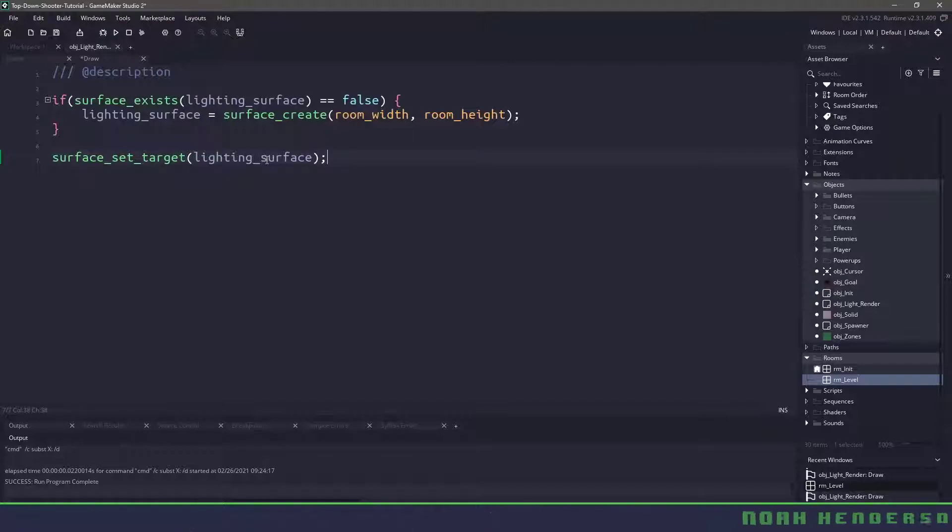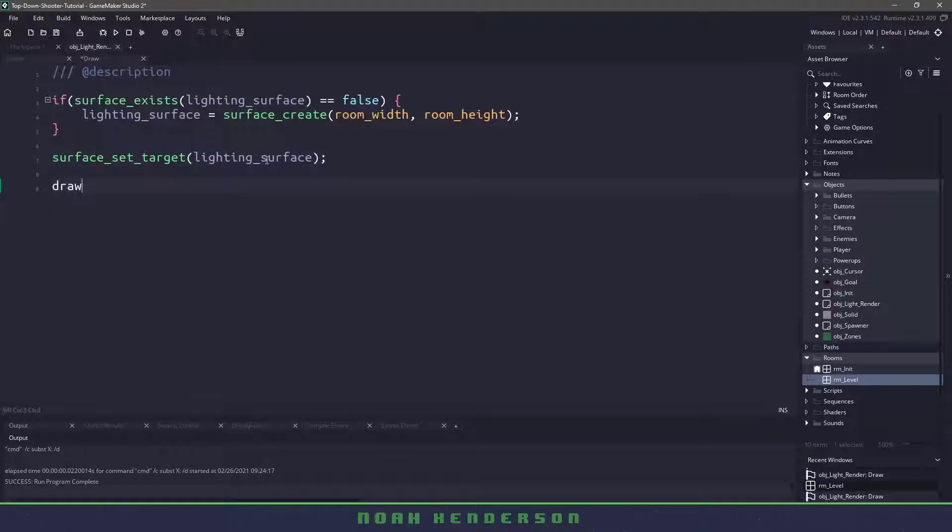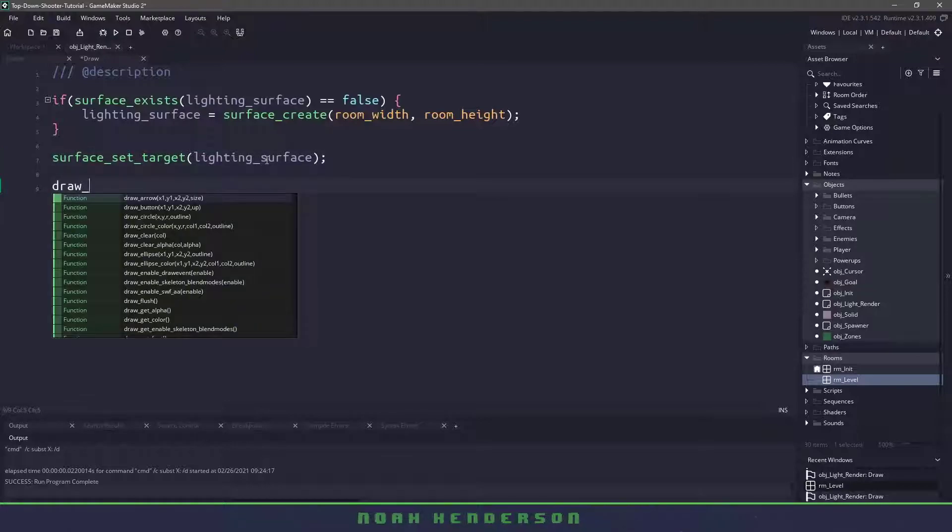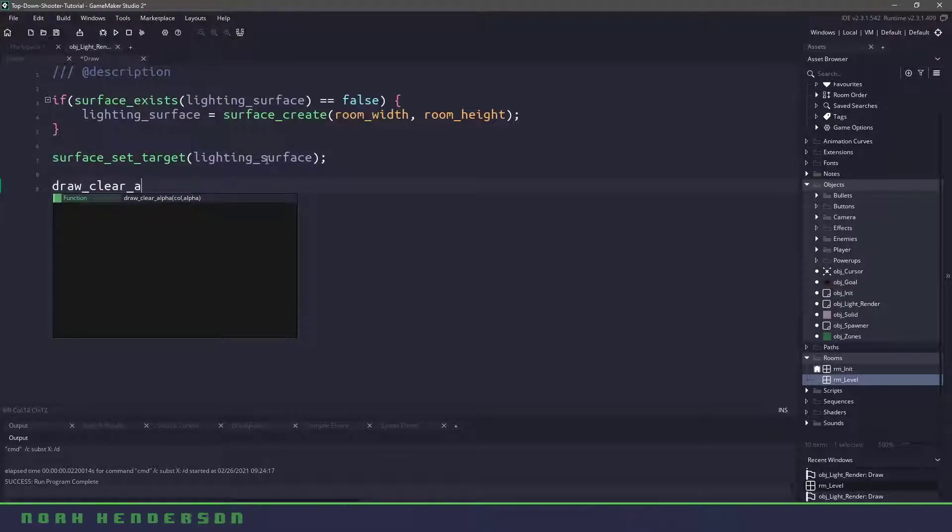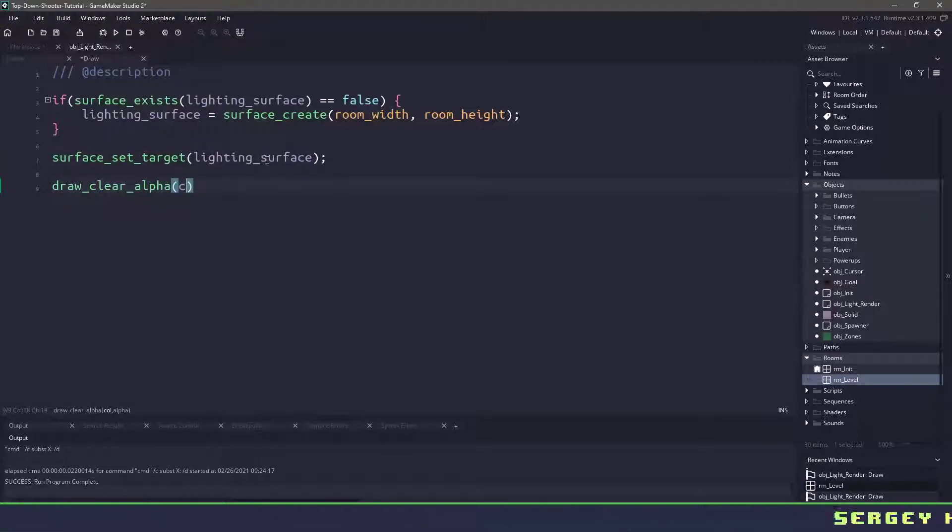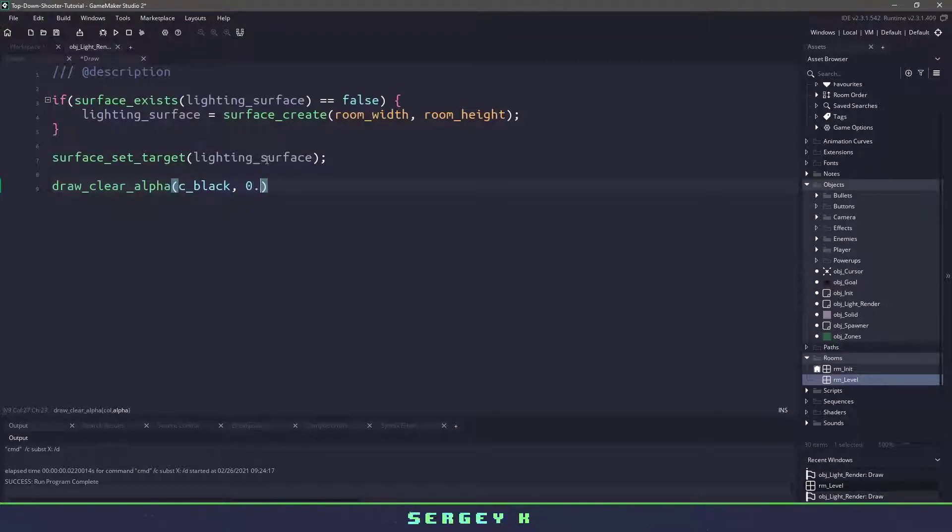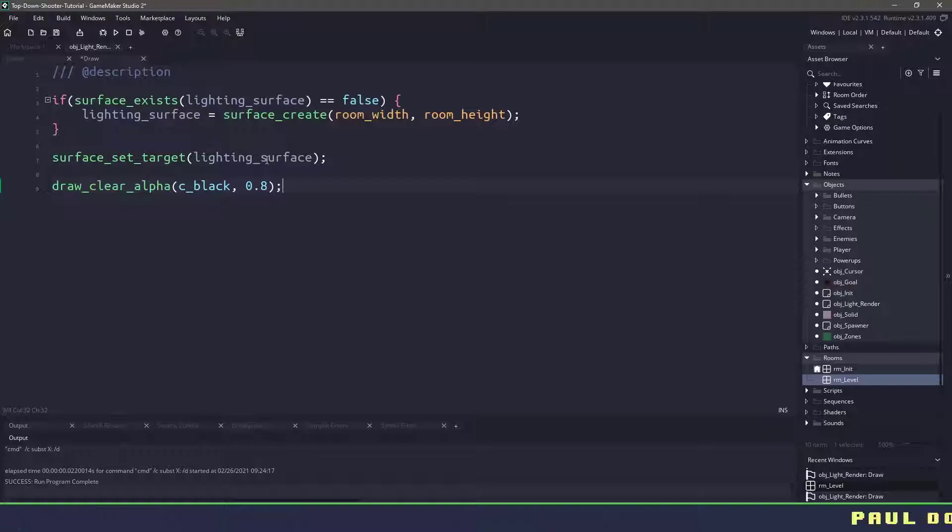Now I want to draw a black rectangle all over my surface and the easiest way to do this is by using draw_clear_alpha. I'll use a color of c_black and I will have almost a solid color, I'll just have 80%.